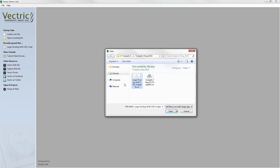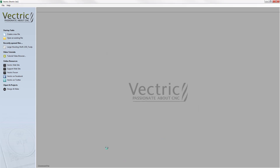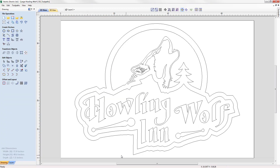In your project folder we're going to open the large howling wolf file. Here is our part. If we take a look in the lower left hand corner we can look at the job dimensions — we're currently working with a width of 72 inches and a height of 48 inches. This size is actually bigger than most CNC machines' workable area, and there's a feature called toolpath tiling which will enable us to cut a large project built up from smaller pieces.